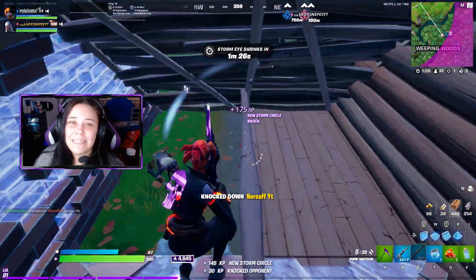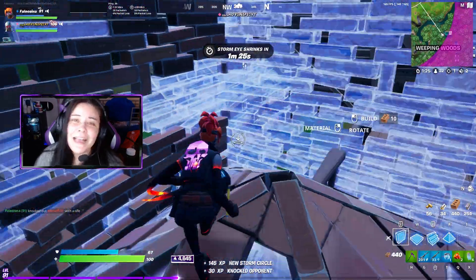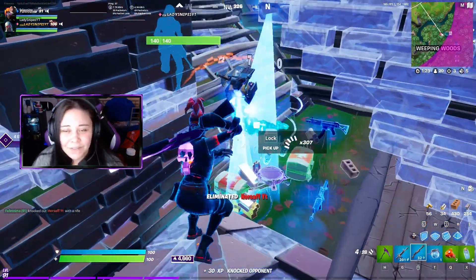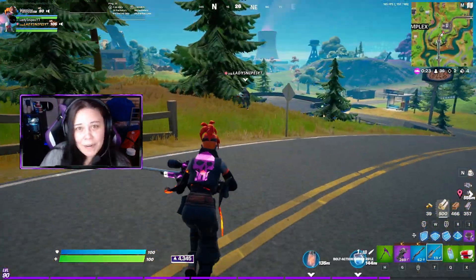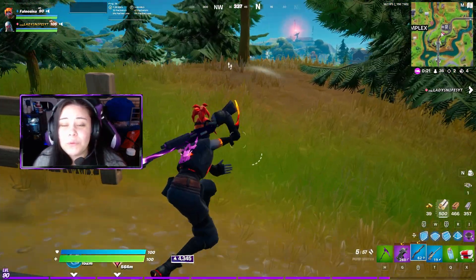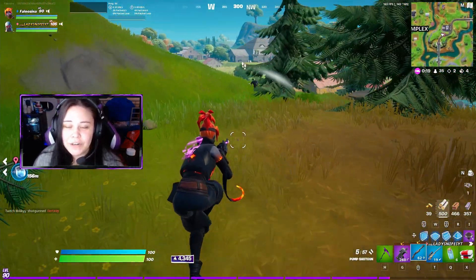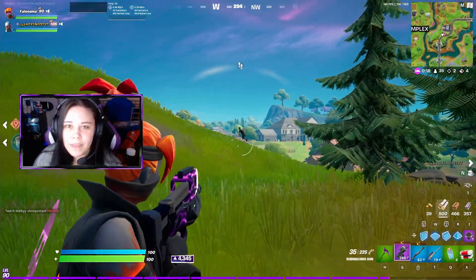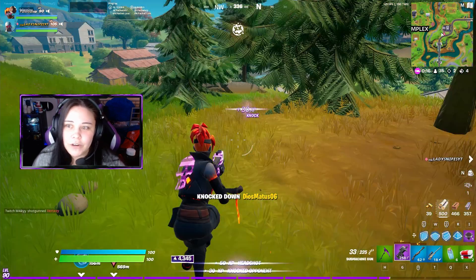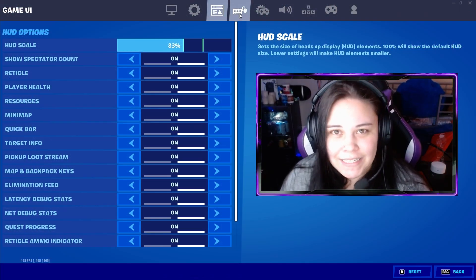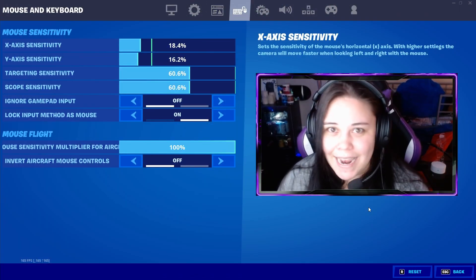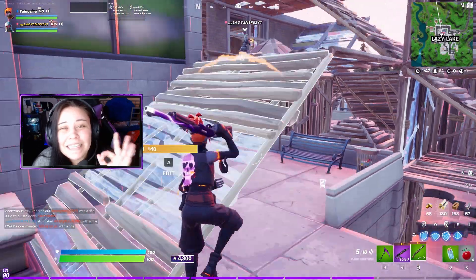First and foremost, what is EDPI? EDPI is your in-game sensitivity multiplied by your DPI. Quick note: we will teach you how to calculate your EDPI, but if you're trying to figure out which sensitivity to use — because there's an X and a Y — use your X.